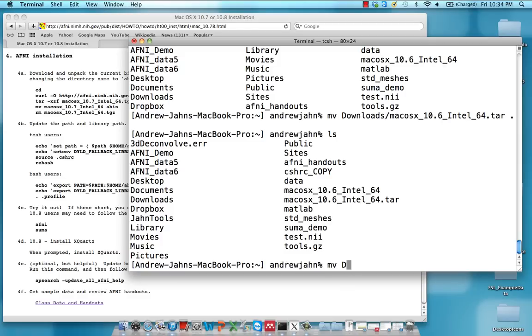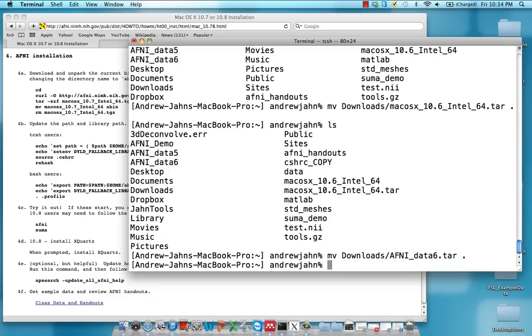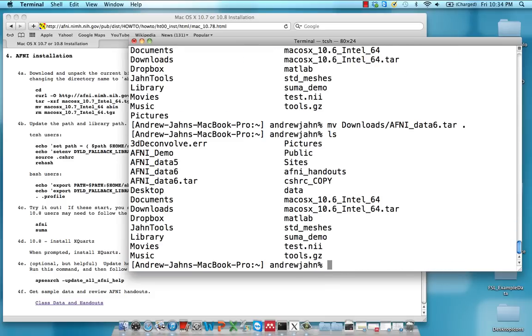I'm going to type the same command, move downloads, and this AFNI_data6.tar. And again, this dot means move it to my present directory, which is my home directory. I'm just going to list the contents again to show you that both this AFNI_data6 and the AFNI software package have been successfully moved.